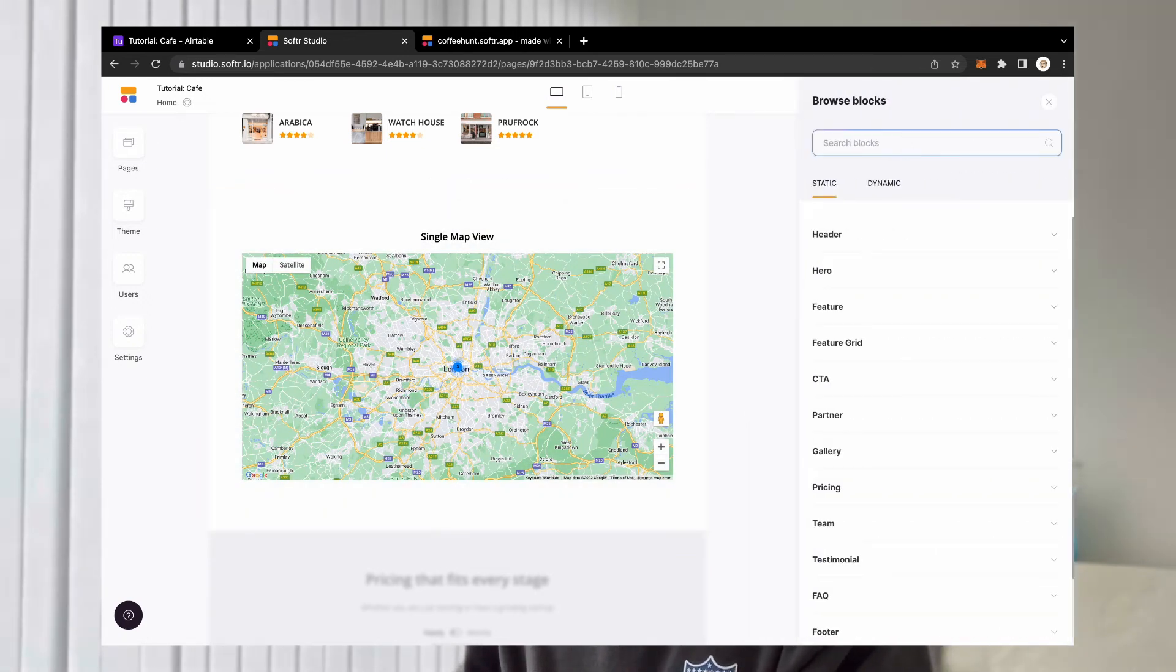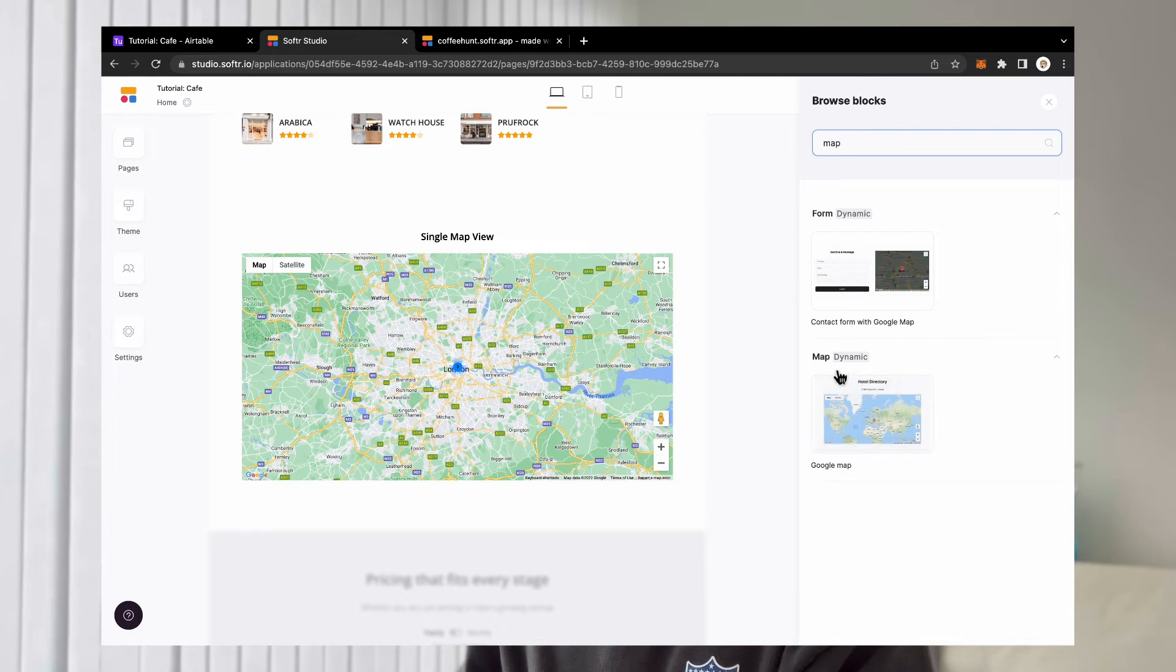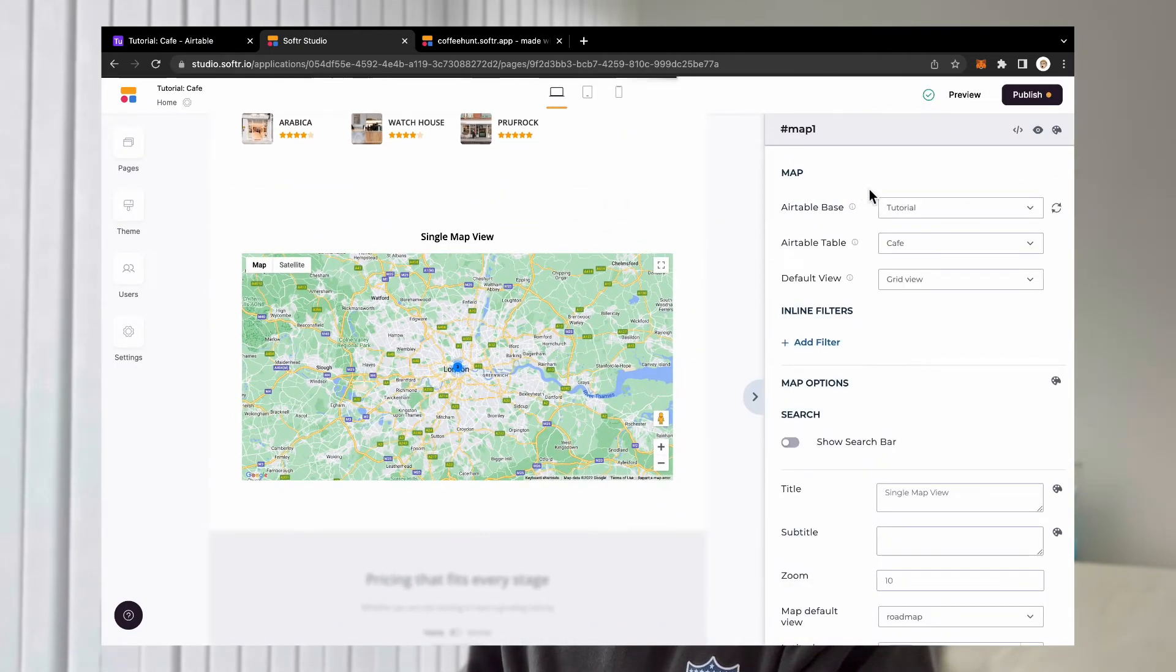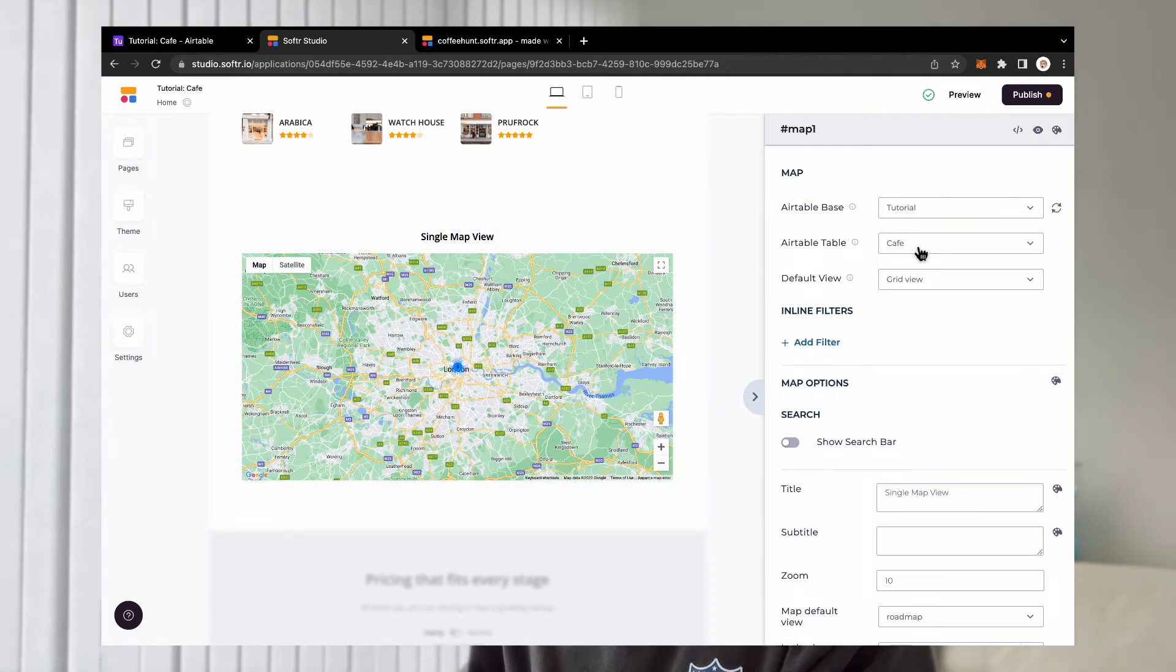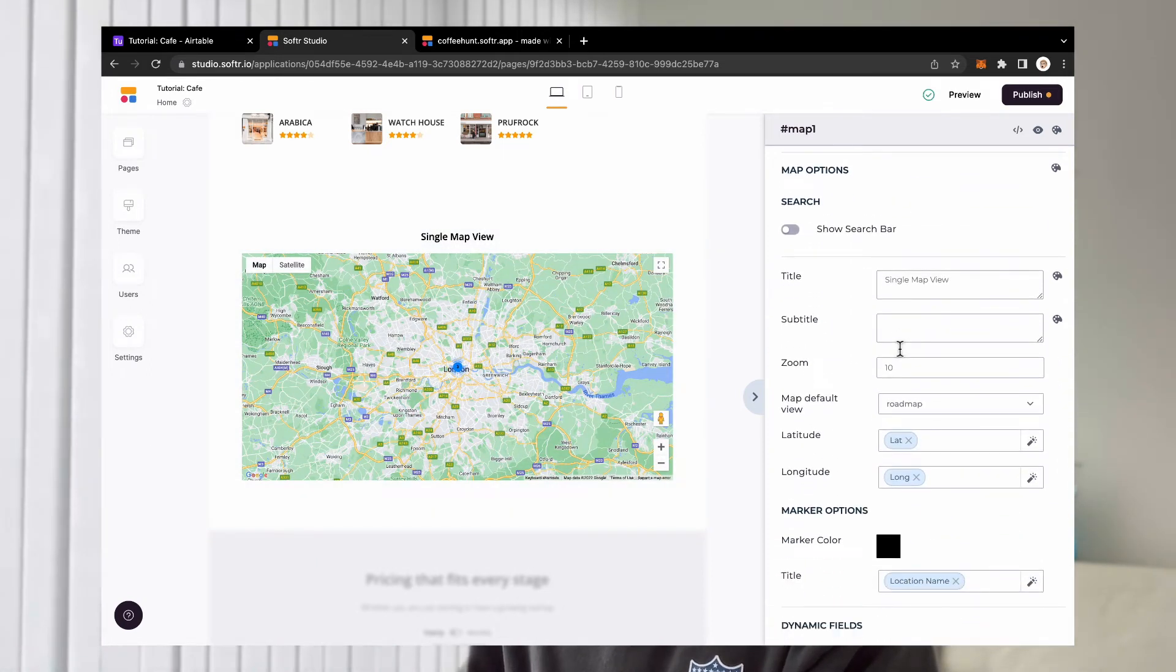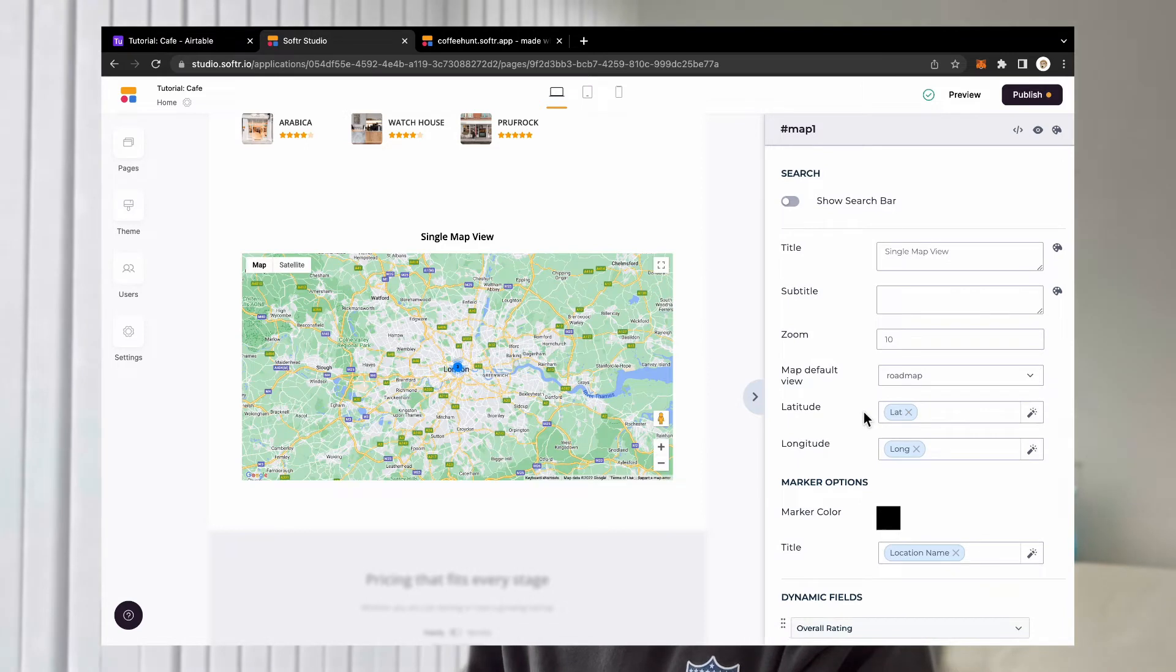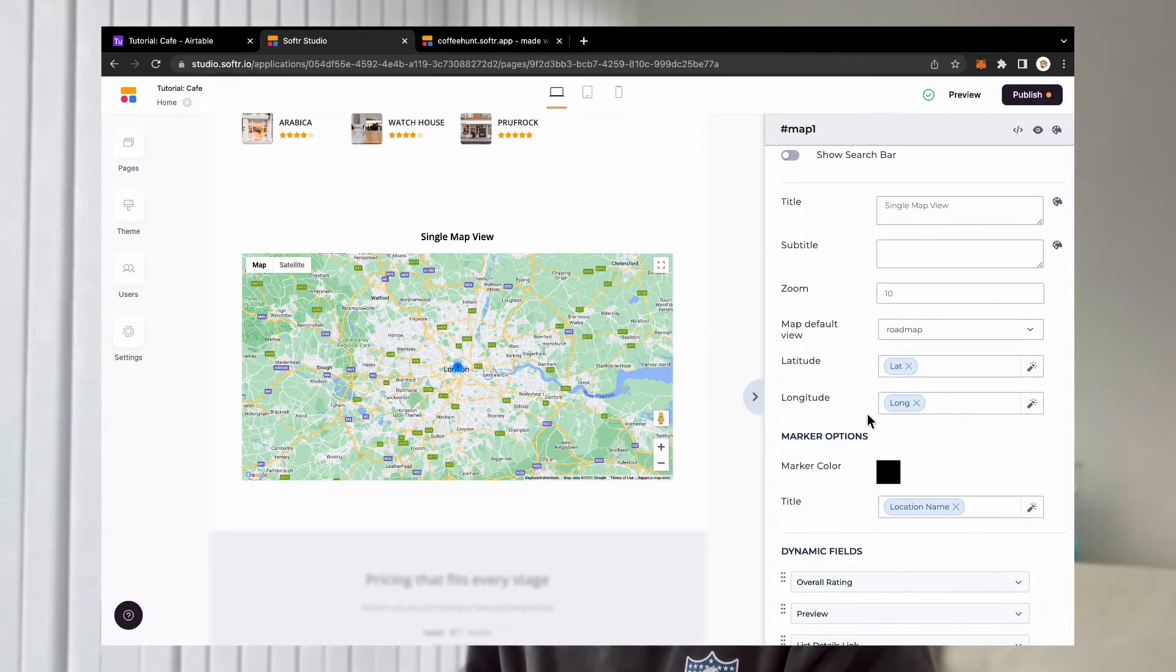Now what you want to do is add a map block, which I've already added. You can find that just by typing map. There are two versions. Make sure you pick the map dynamic one. That's what we're going to cover in this tutorial. Then make sure you connect your base table, everything as usual. You have different options like zoom map defaults, play around with those.